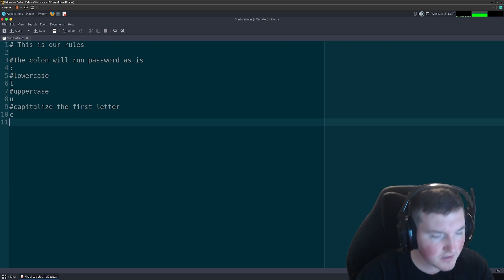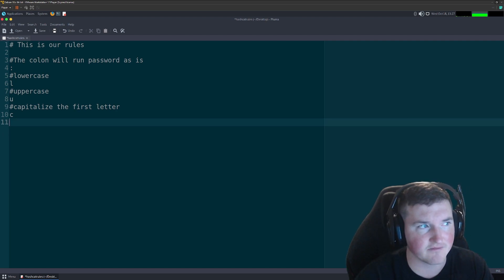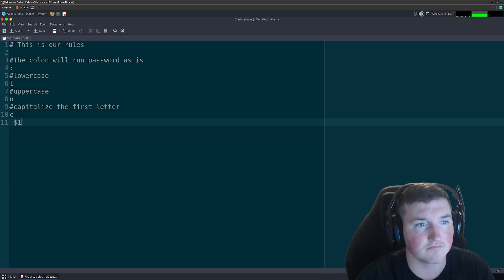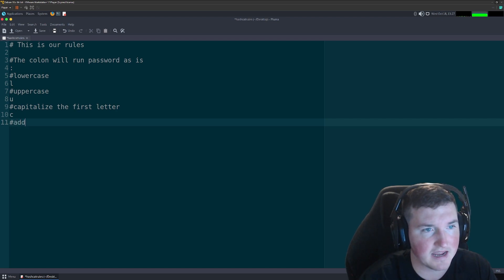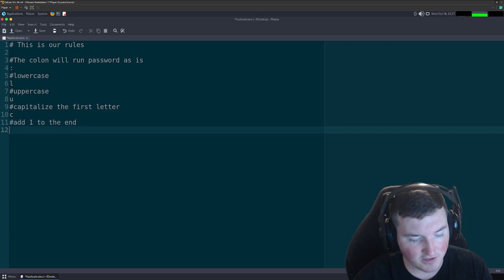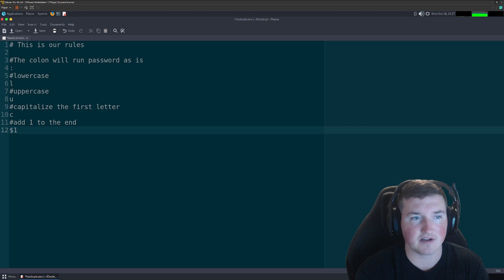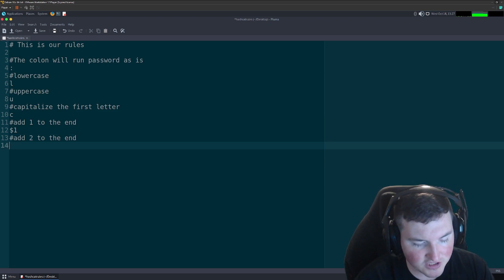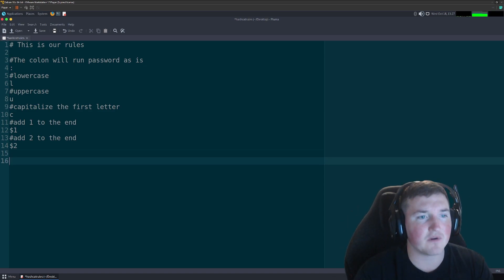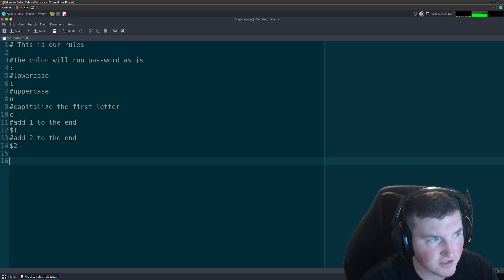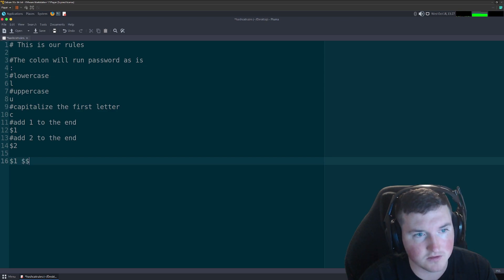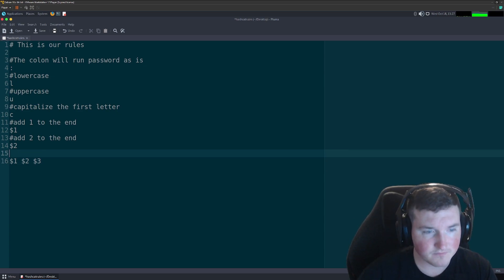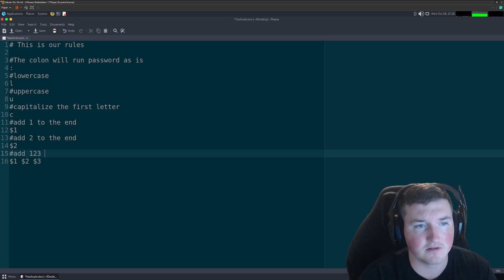Now here's where you start substituting and appending. If you want to append something to the end — like 'password123' — you use the dollar sign. So dollar-sign-1 appends '1' to the end, dollar-sign-2 appends '2'. You can chain them on one line: dollar-1 dollar-2 dollar-3 will add '123' to the end. You can build out a whole list of these appending rules.